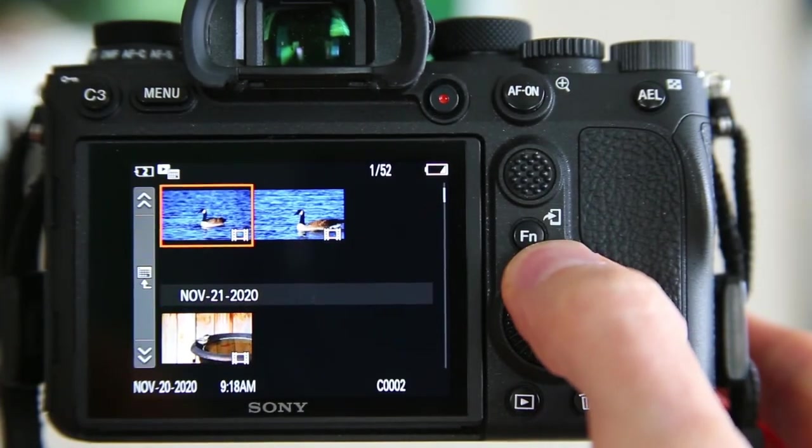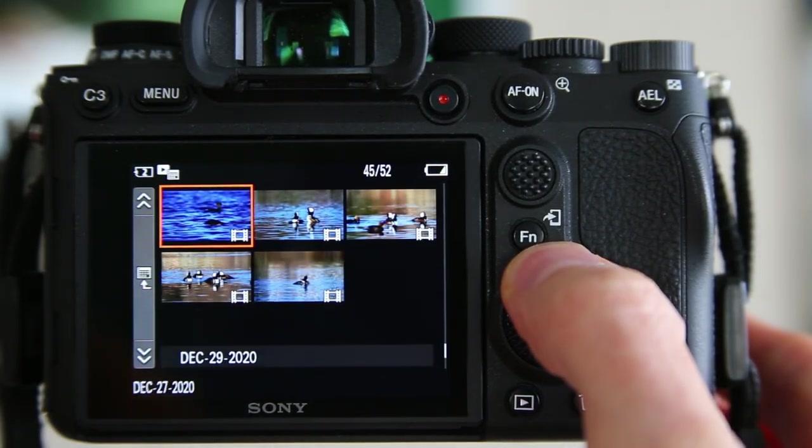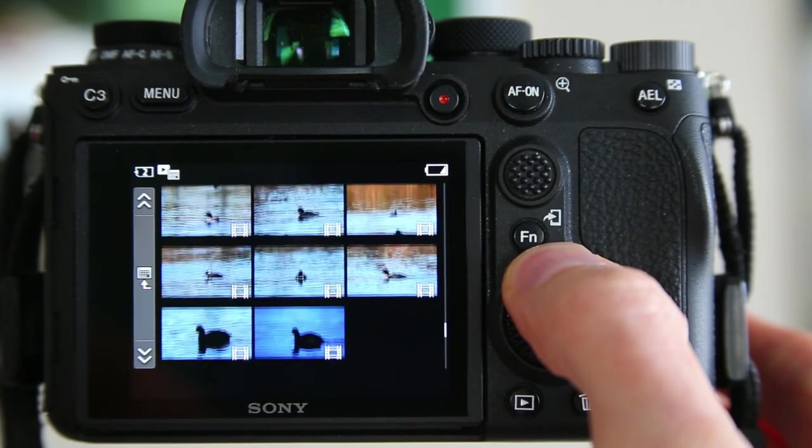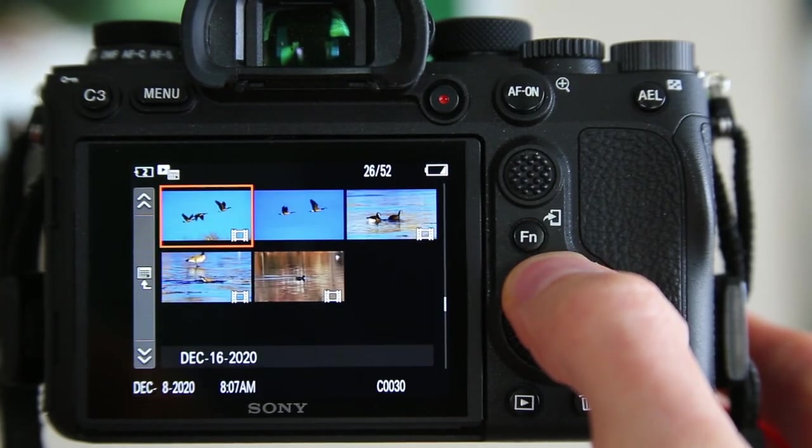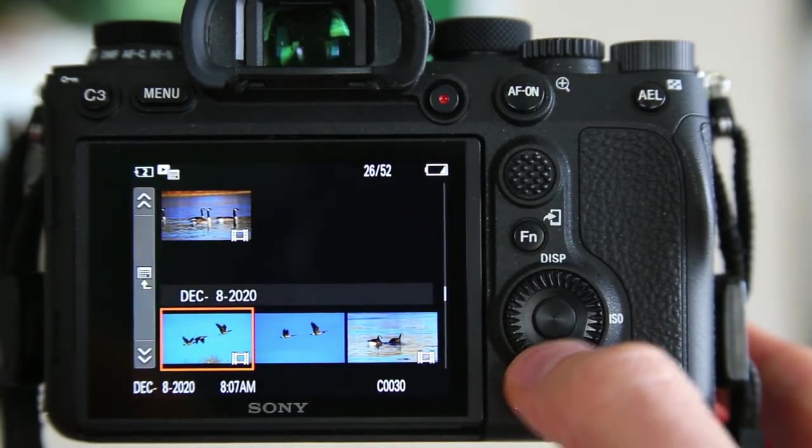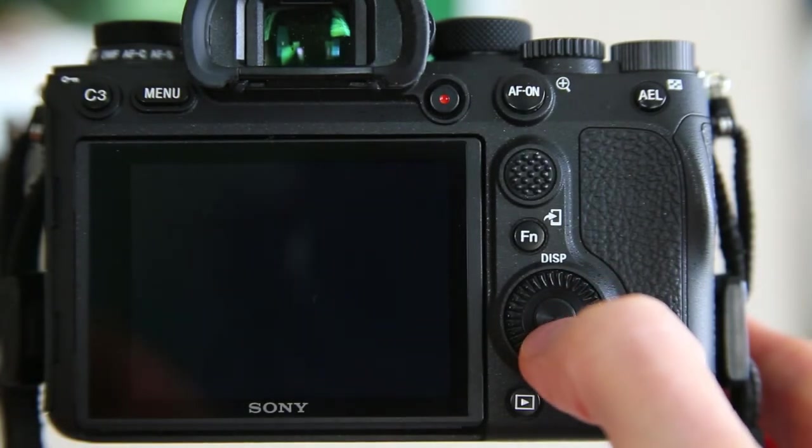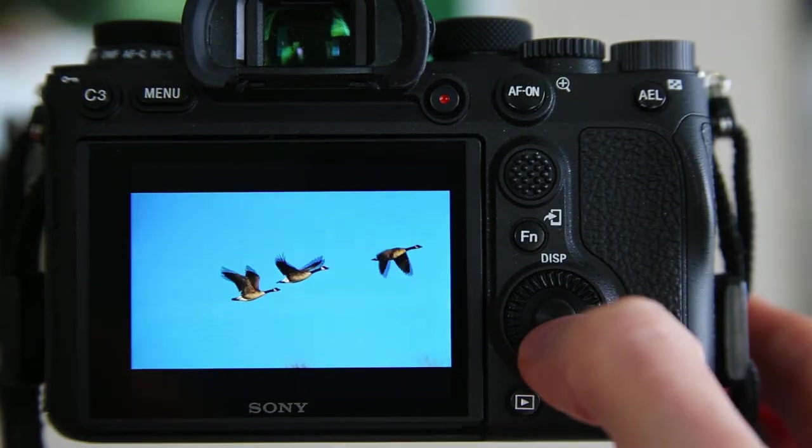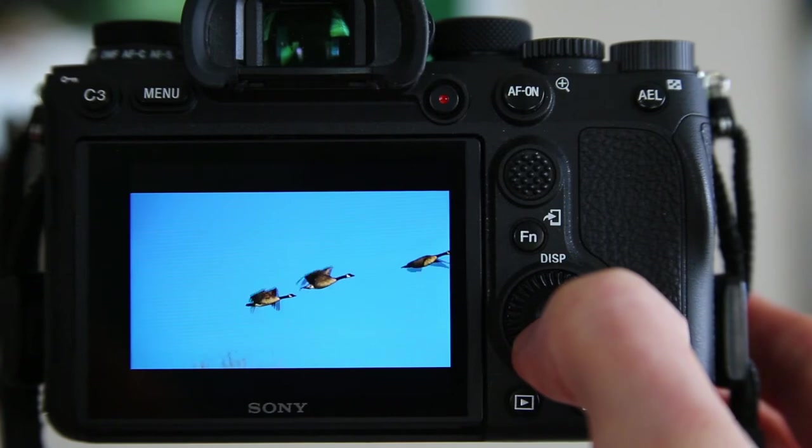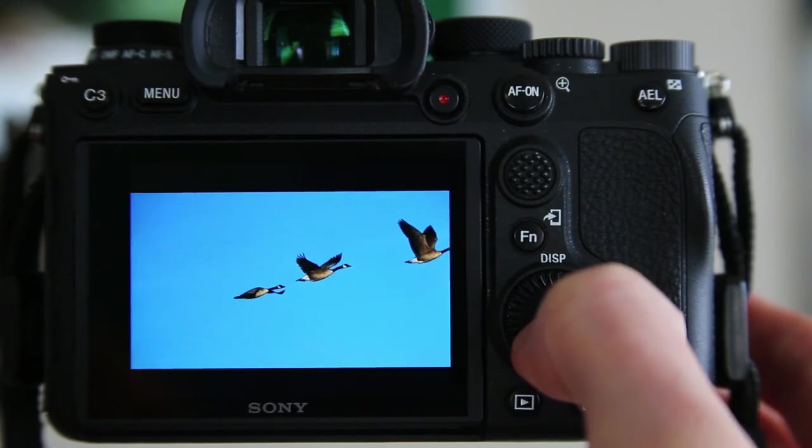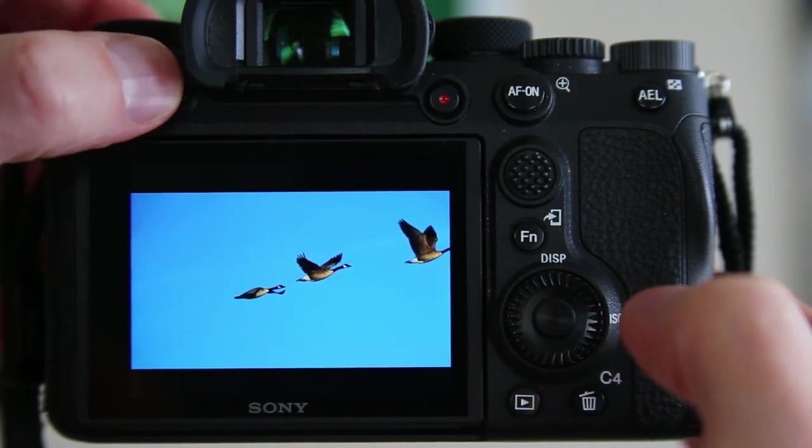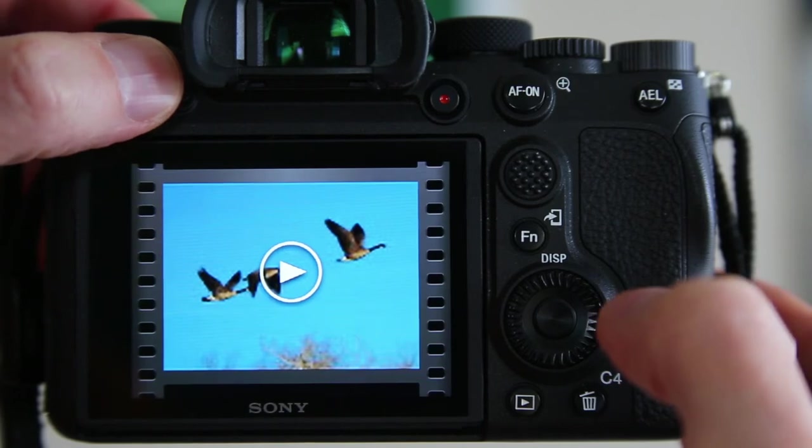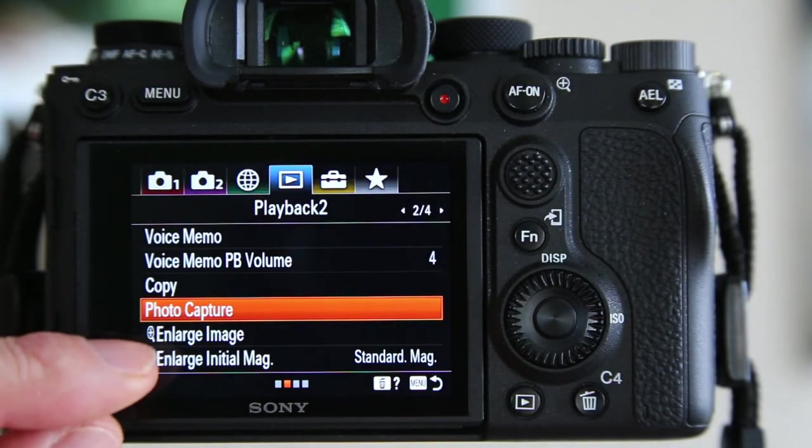So I had this example here and I thought that would be interesting. So this is the movie where I want to pick my still. Then I go into the menu system now while I'm reviewing this movie.